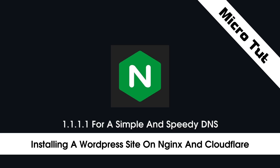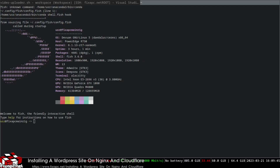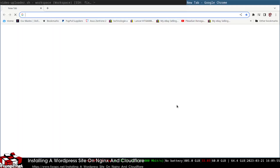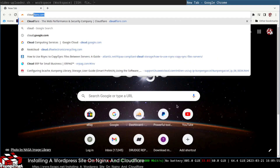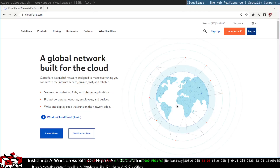I'm going to show you how to install WordPress on Nginx with Cloudflare. The first thing I'm going to do is open up the browser.